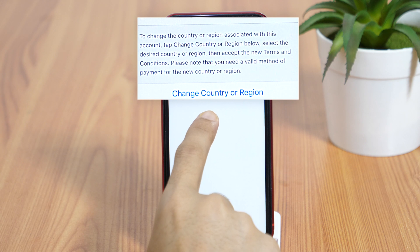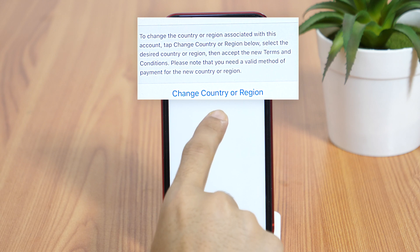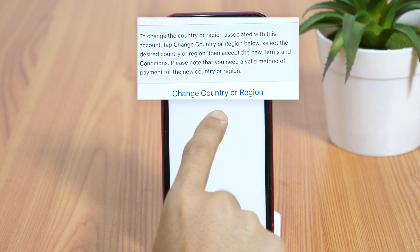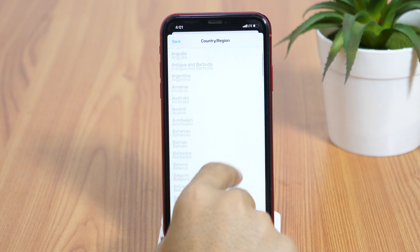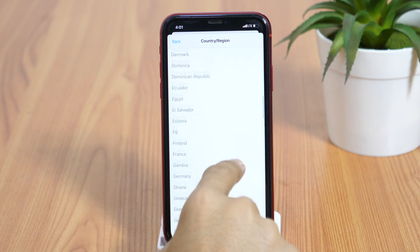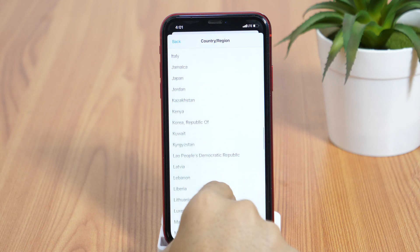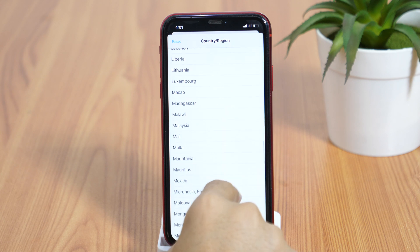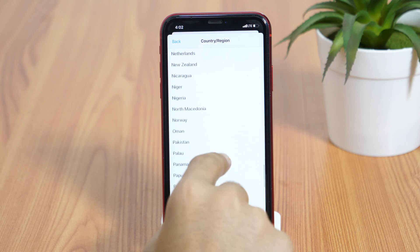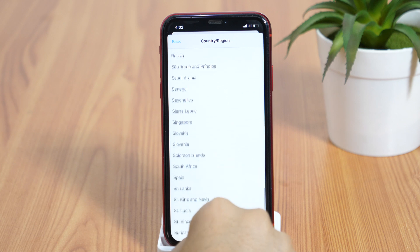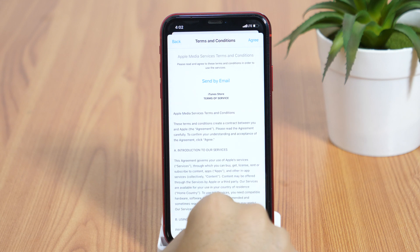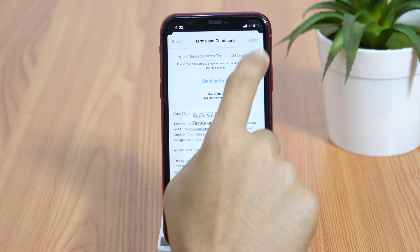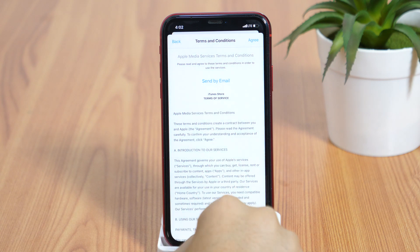Now pay close attention here. Depending upon the country you select, it may ask you to verify your phone number or enter a payment method that belongs to the same country. So if you don't have a credit card that belongs to that country, this might be a problem for you. But there are a few countries that don't necessarily require payment methods, so play around with different countries to see if it allows you to proceed without a credit card or debit card.